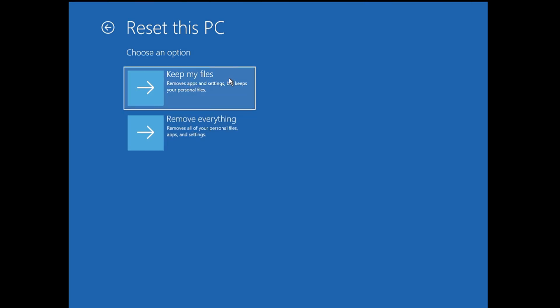If you want to keep your data and only want to remove the applications and settings, then you can go with this option if you want to continue using your PC. But if you want to sell it or completely wipe the data, then you have to go with the Remove everything option.